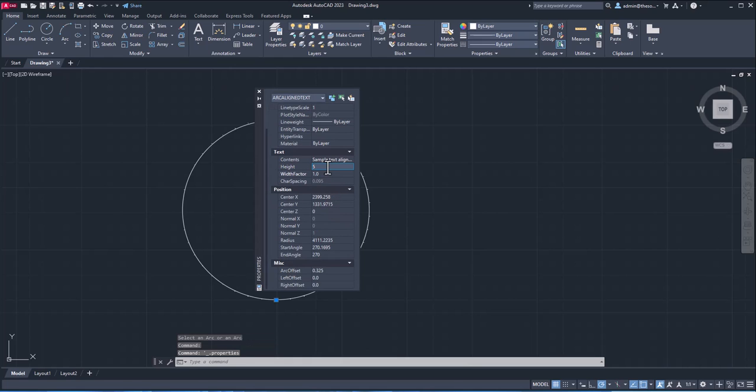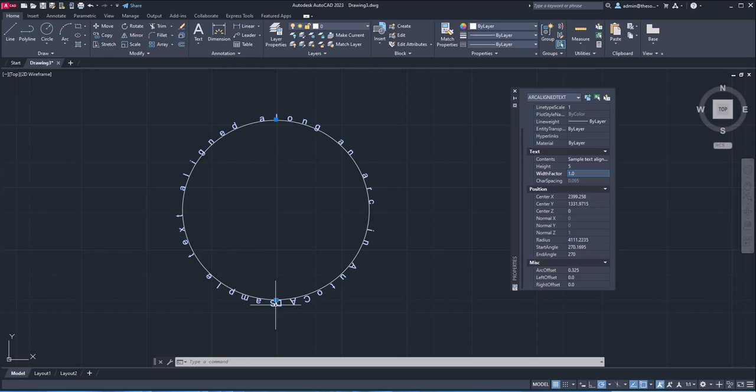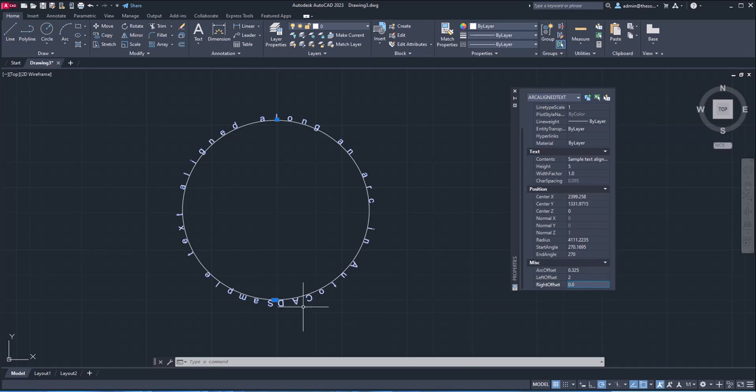So you can just double click and change the values. For example, here, I'll just make it five. And that's bigger. But we have another problem here. At the point where it starts and end, there is hardly any gap. Now to fix it, you can go to left offset and right offset and increase this value. Maybe just make it two unit towards left and two unit towards right.